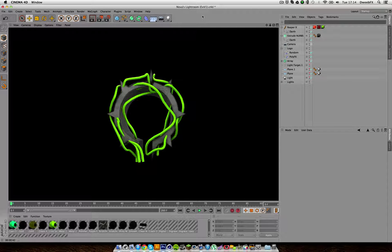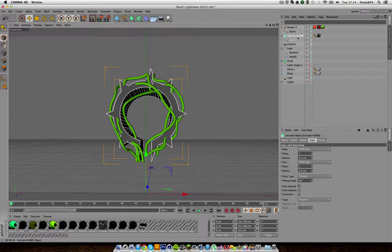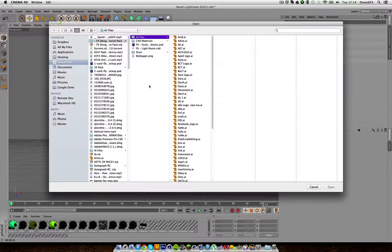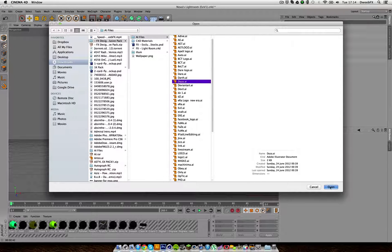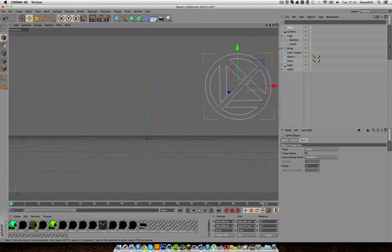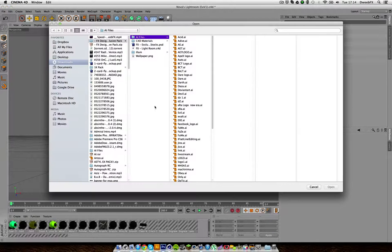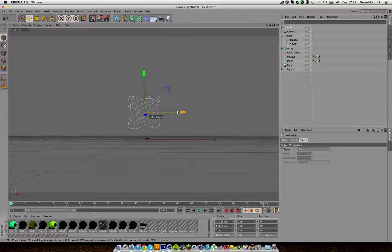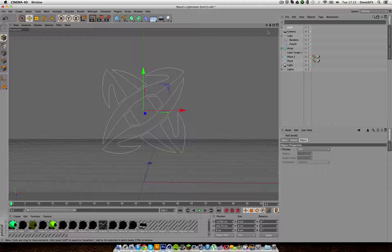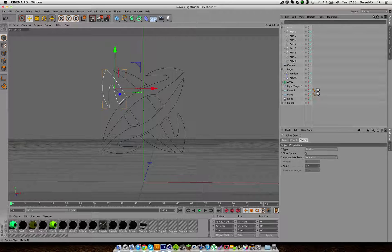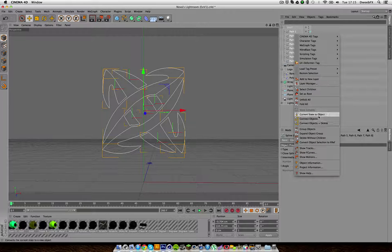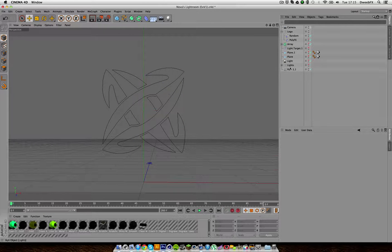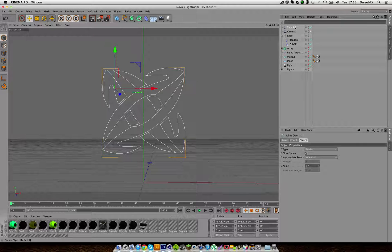Once you've done that, go into Cinema 4D and drag the plugin into your plugins folder in your Finder or Documents. I'm going to delete the scene, refresh, click Merge Objects, and merge a logo. I'll use the Exalt one. Once you've got the logo with all its paths, highlight them all, right-click, click Connect Objects and Delete — then you have one solid path. Delete the Exalt group, drag Path 1.1 to the top, and rename it Exalt AI.